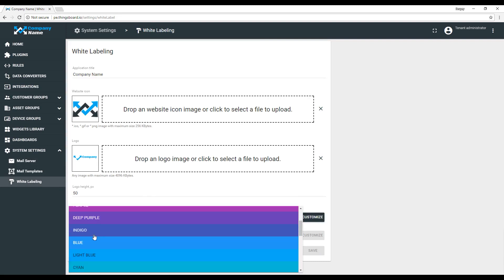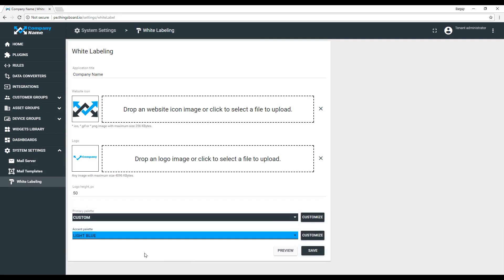Now let's select the accent color. Let's use light blue and see how this impacts different UI elements.